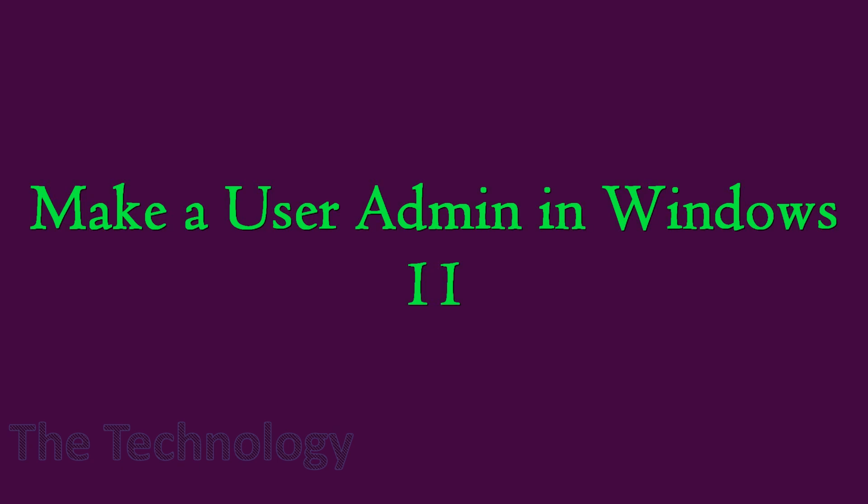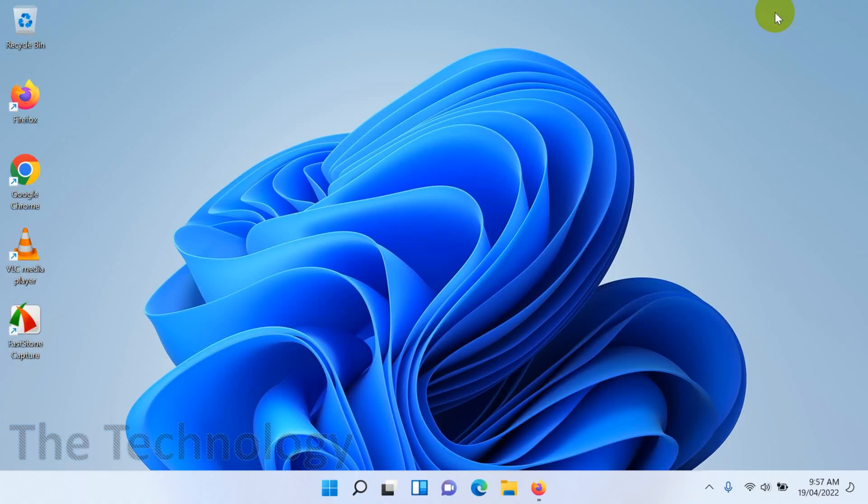Hello everyone, welcome back to my YouTube channel. In this video I'm showing how to make a user as admin in Windows 11.